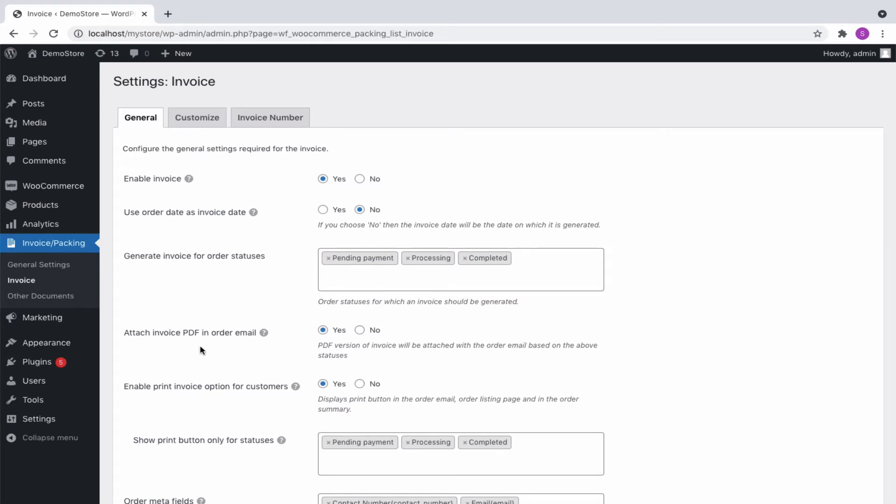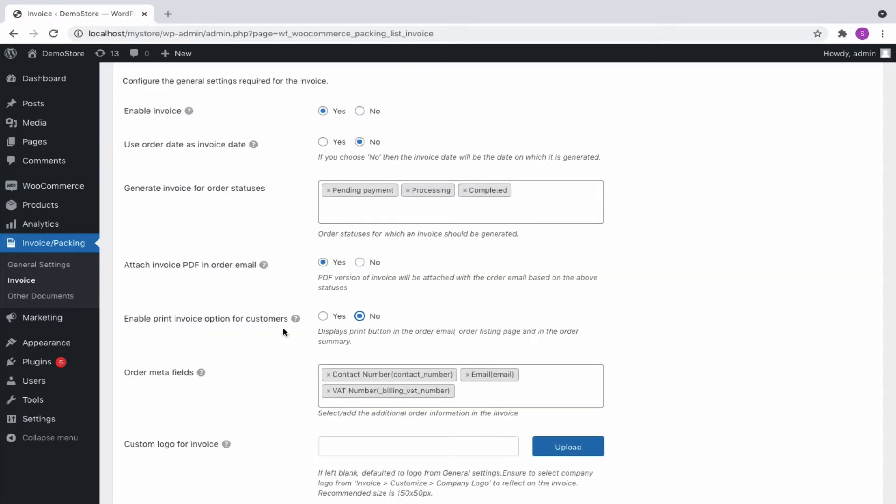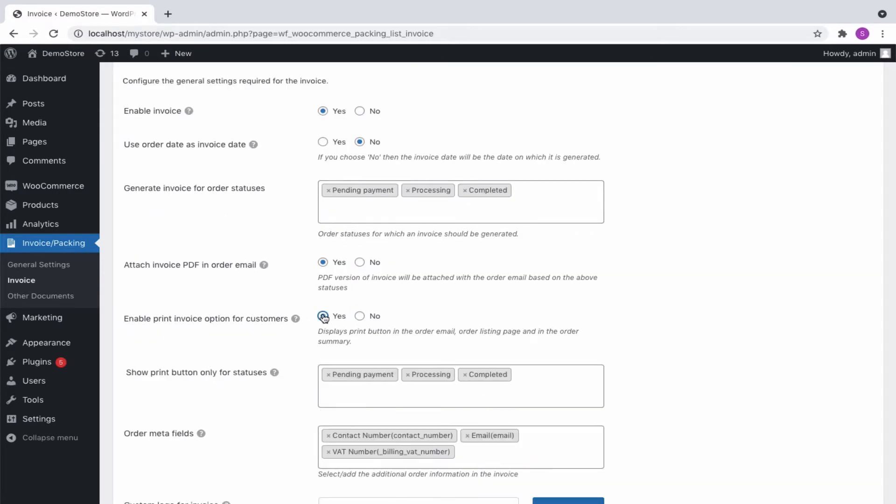Select the order statuses from the dropdown for which the invoice has to be generated automatically. Enable attach PDF and email option to attach currently active invoice in PDF format in the order email.